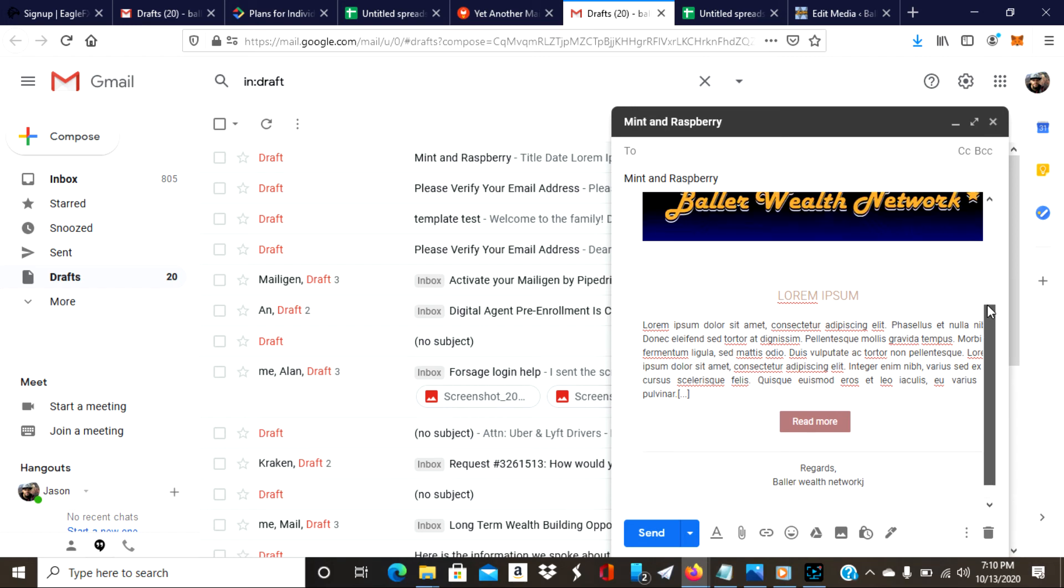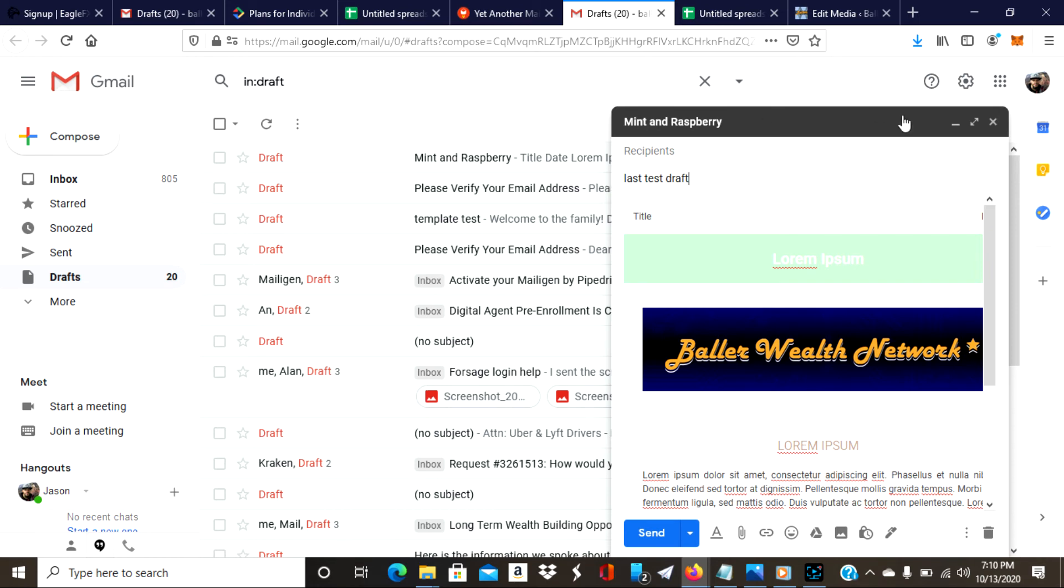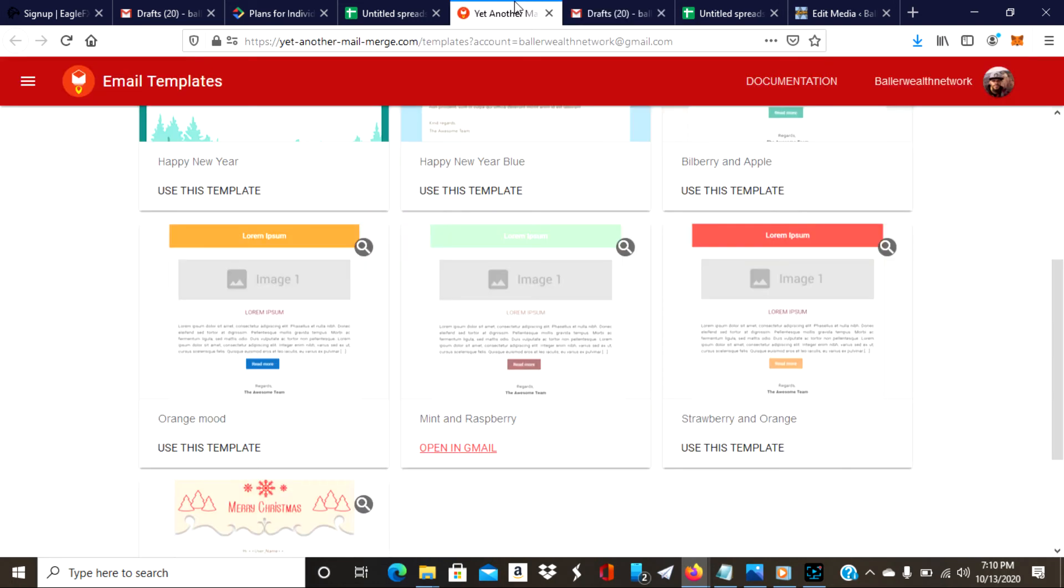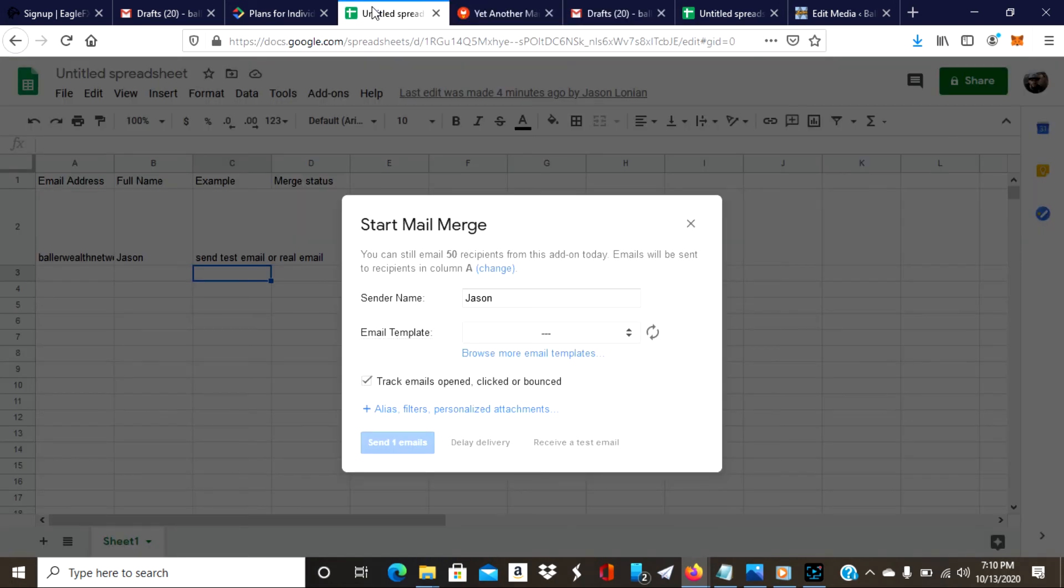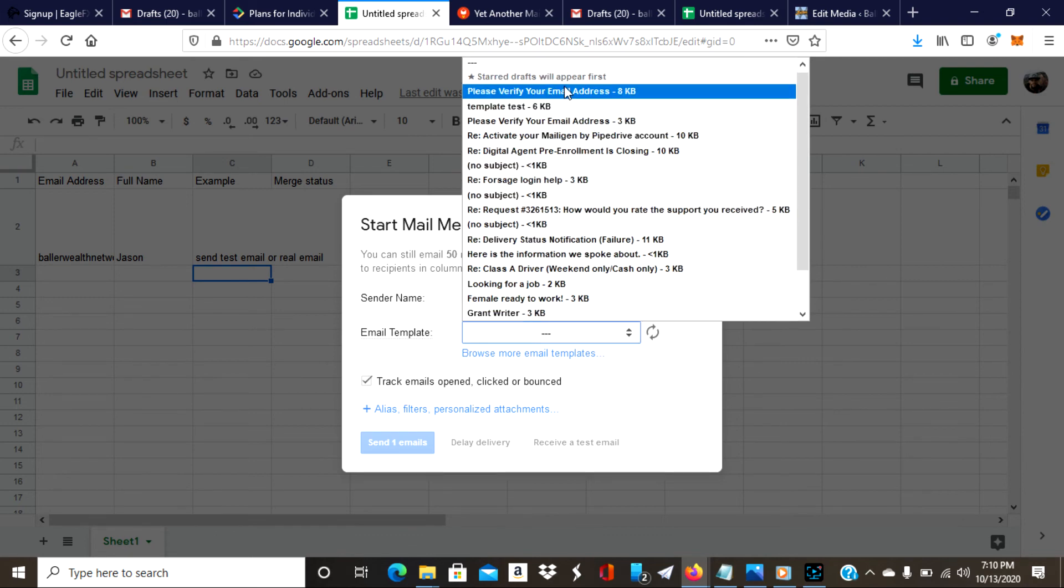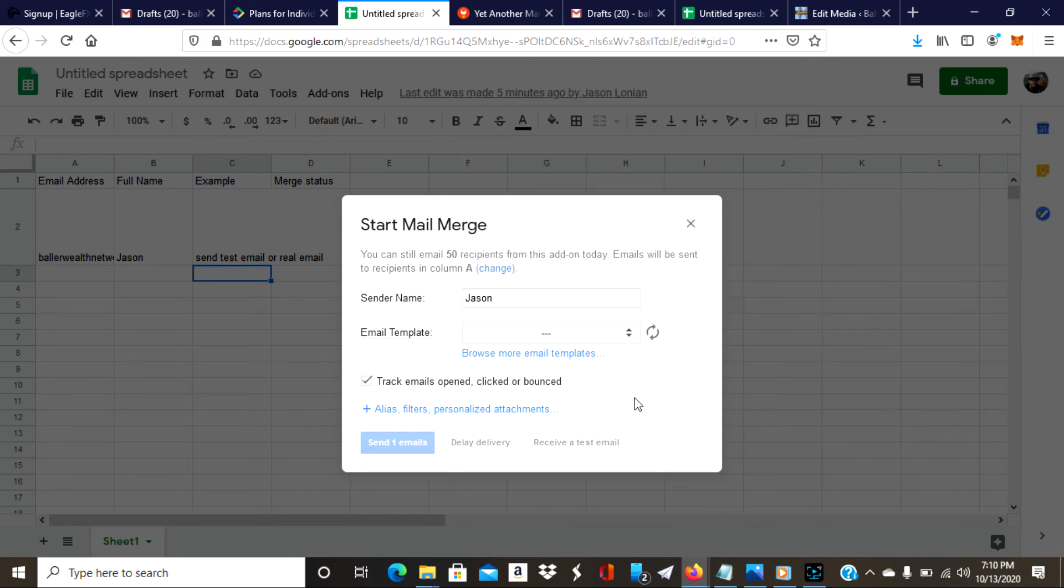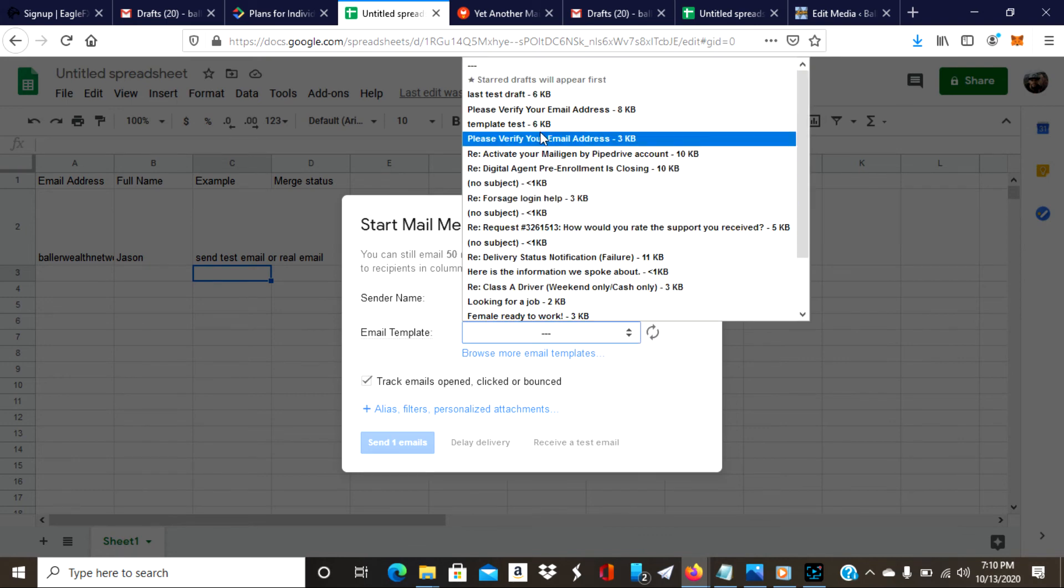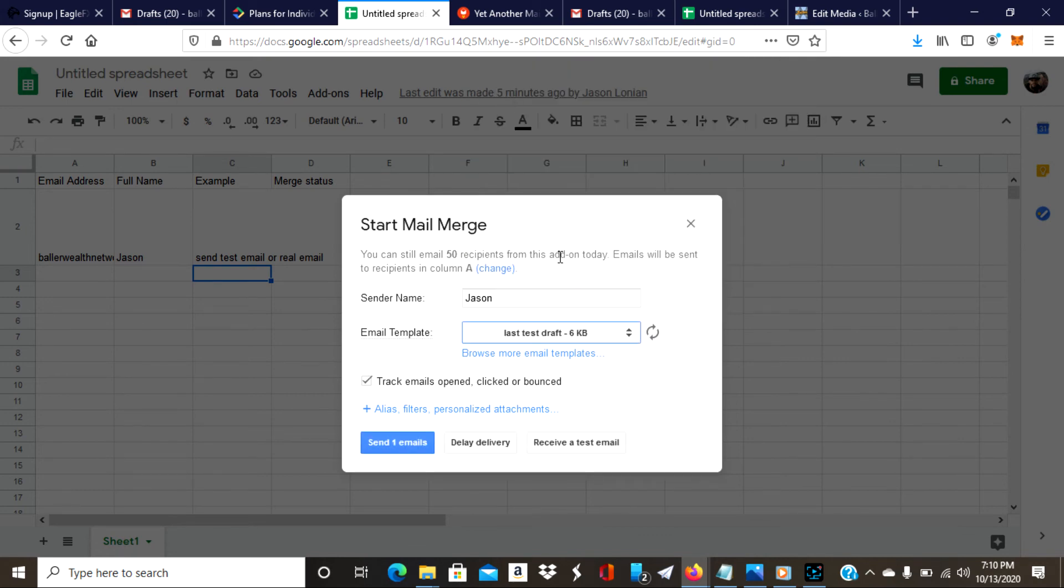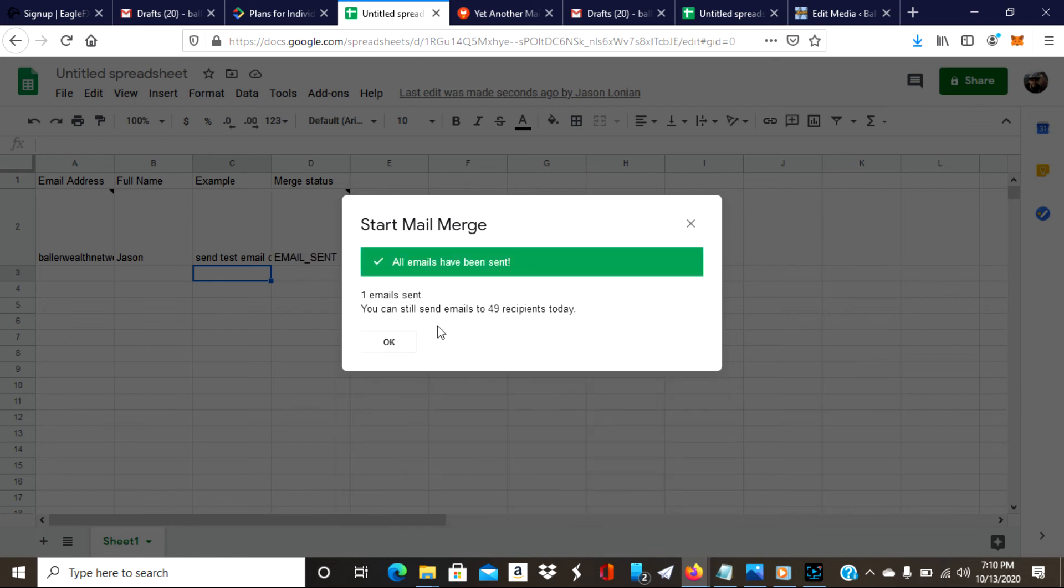The thing to do for your drafts is to put the subject. I'm just going to put 'last test draft' and then I'm going to exit and it already saved it. You see that? It says draft saved that quick. Now I'm going to come back over here to my spreadsheets. It's going to ask me for the templates. If you click the down arrow, you see all these templates, but the one I just created, the test, it's not there yet. So I'm going to refresh it, and 'last test draft', there it is. All right, now send one email, boom. And there you go, all emails have been sent.